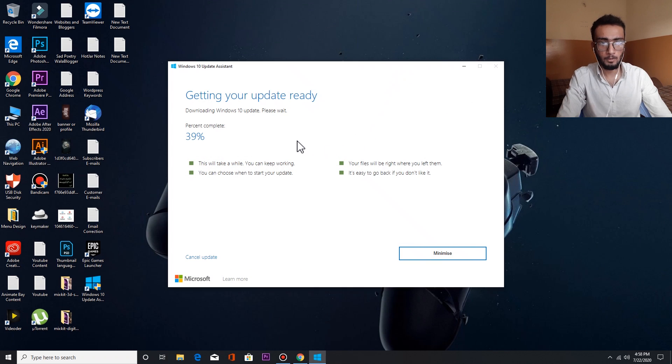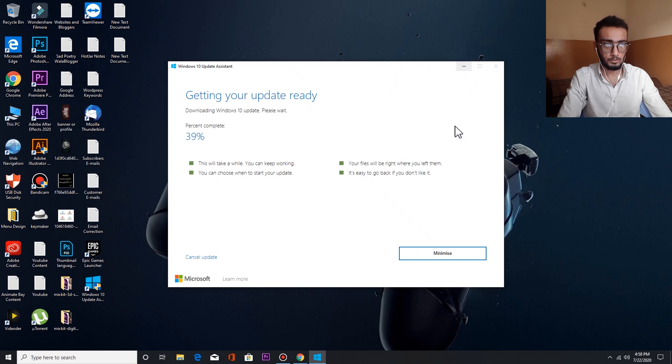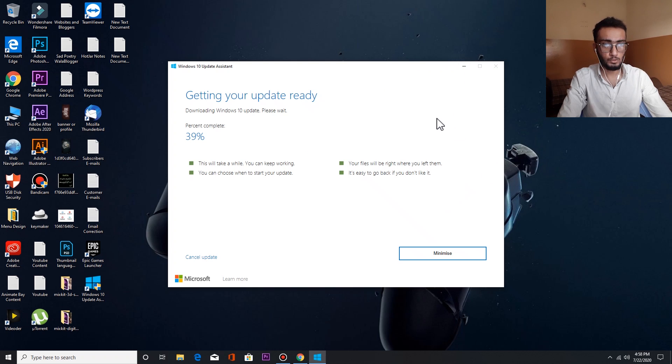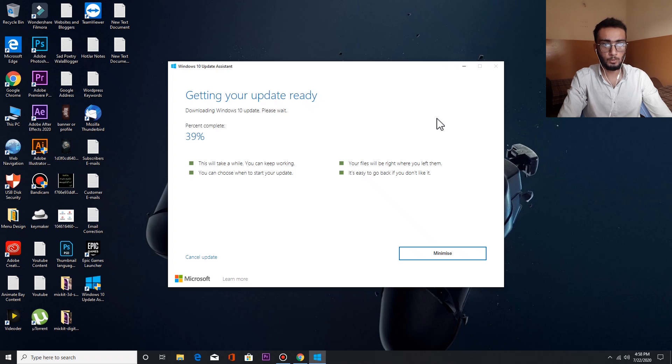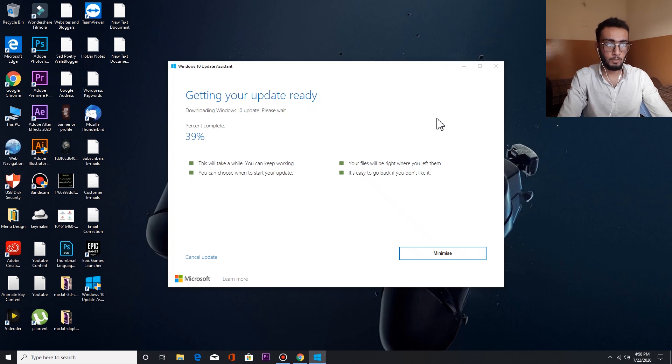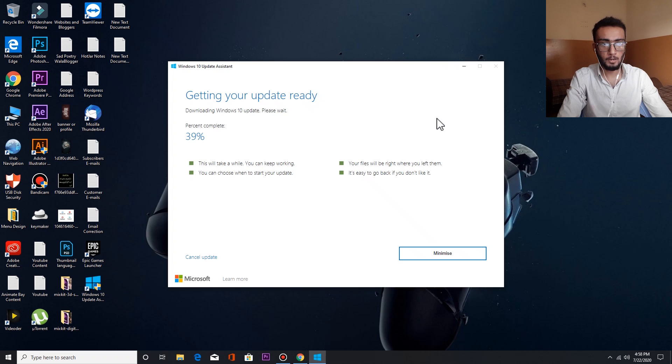Then it will ask what you want to do. You simply click Upgrade this PC now, then you select Next. It will start downloading like this. It will take some time depending on your internet connection. I have completed almost 95% of my downloading, so we'll wait for it.